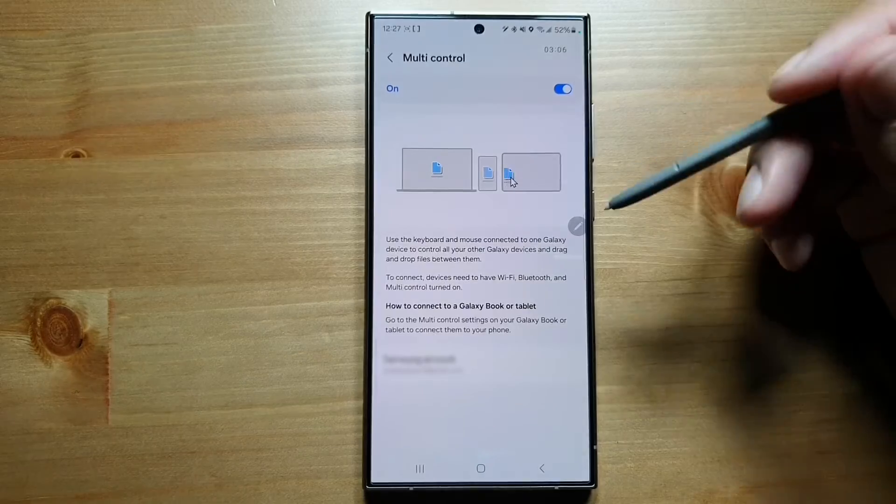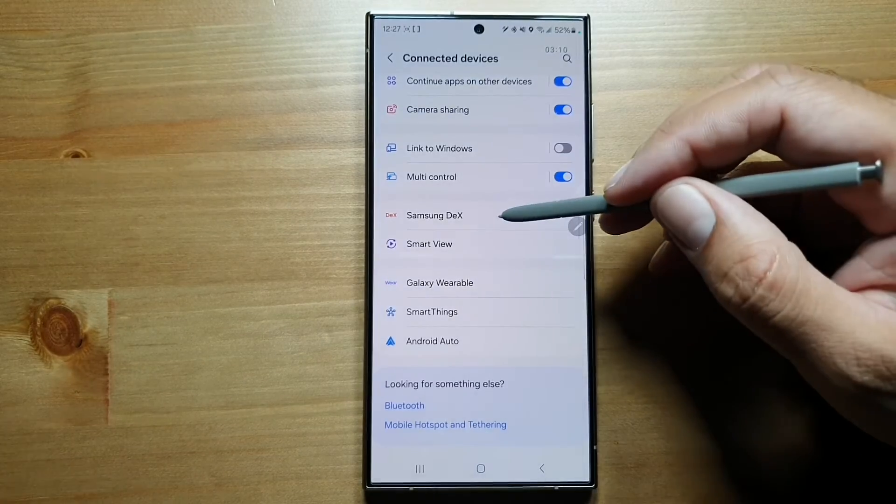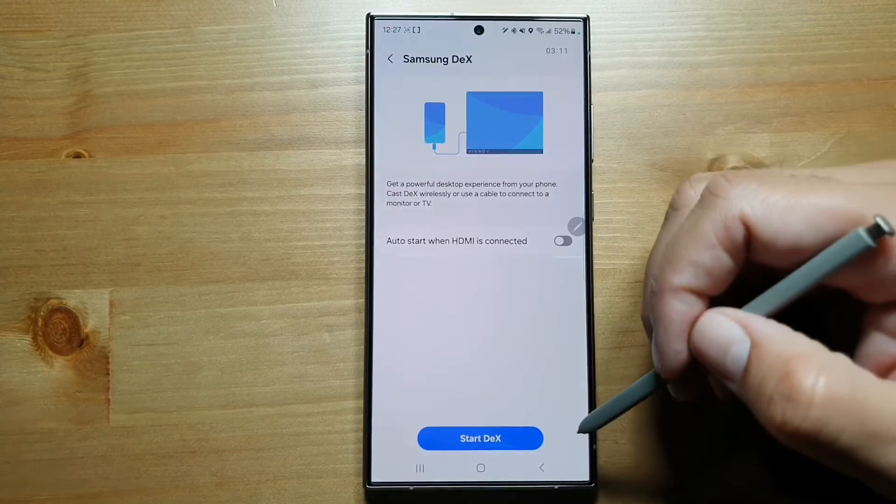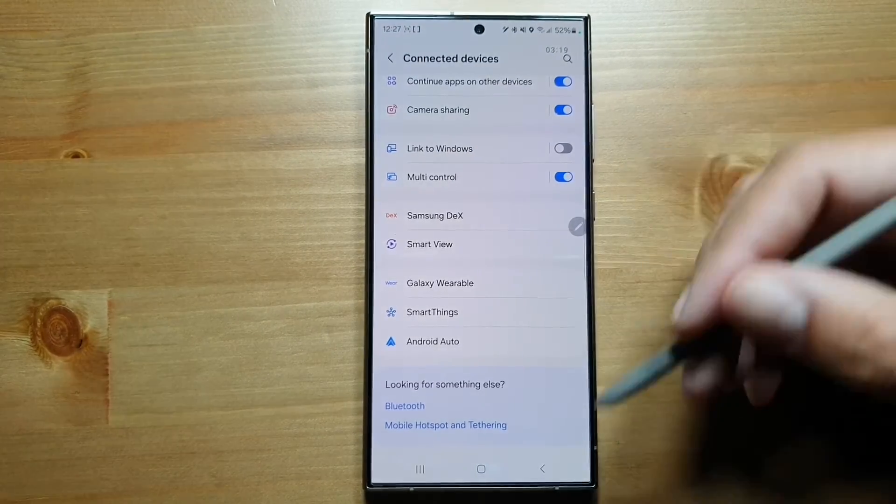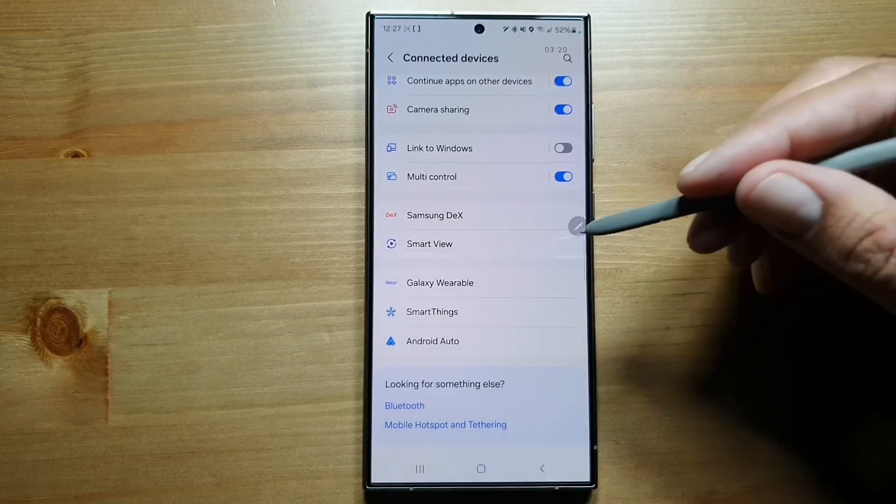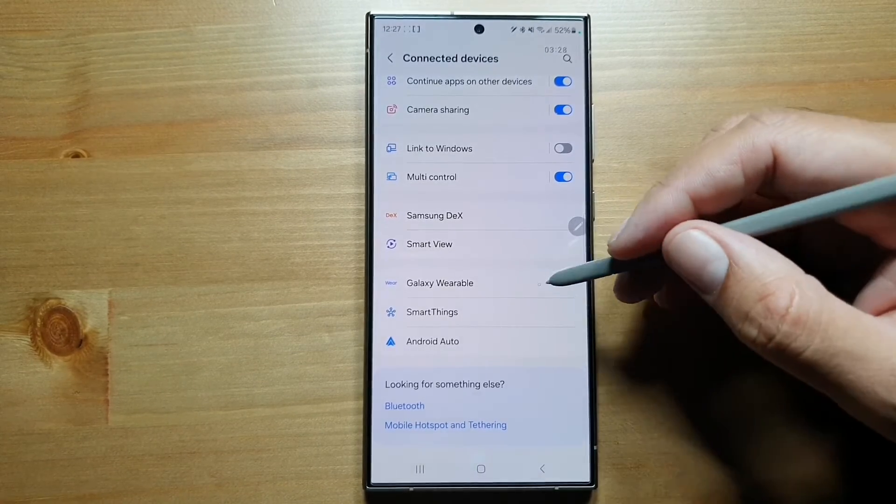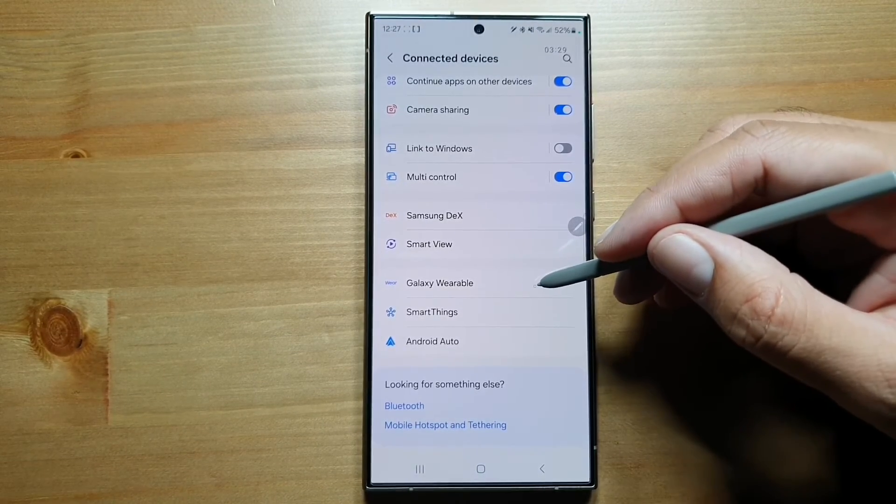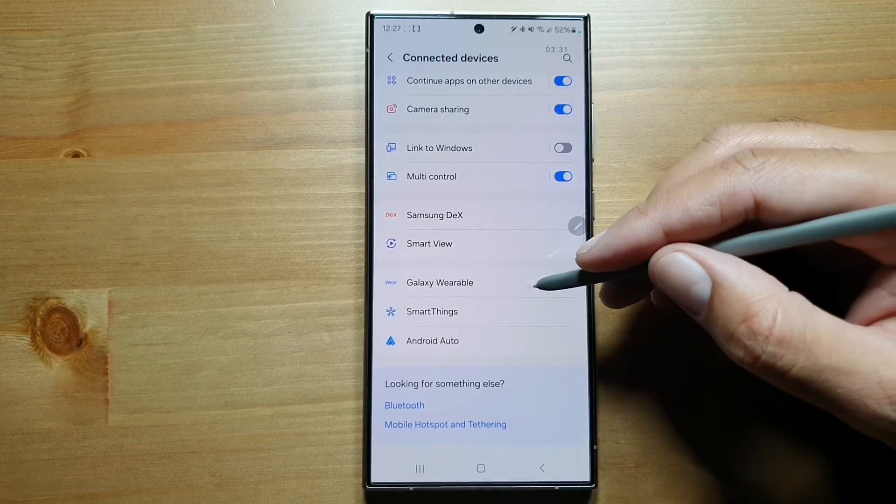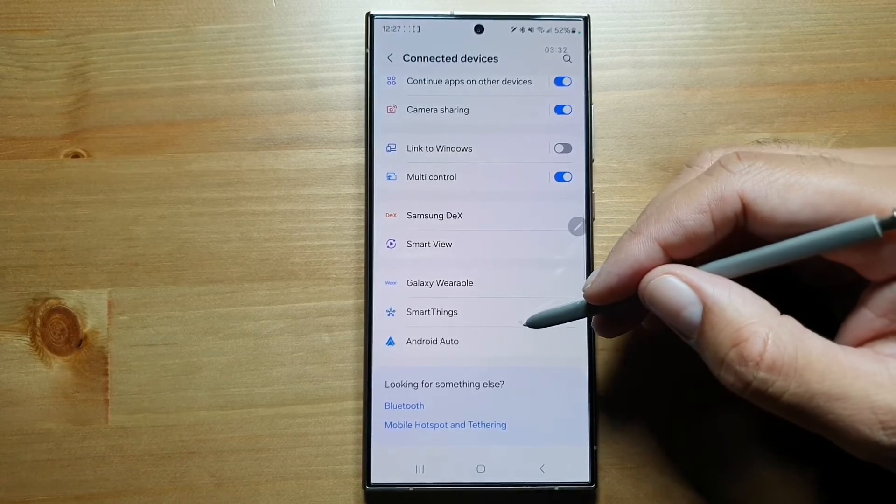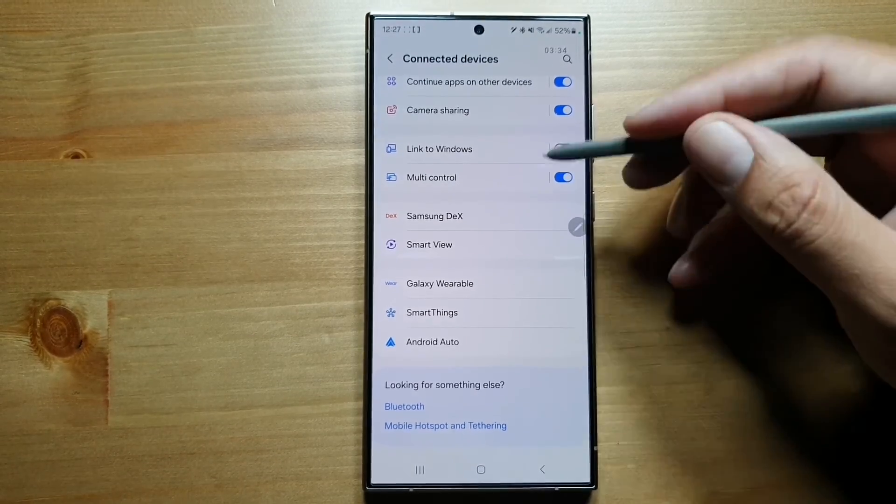We've got Samsung DeX settings in here. You've got Smart View to project your phone screen on your smart TV. This allows you to control your Galaxy Watches and Galaxy Buds, Smart Things for smart home, and Android Auto.